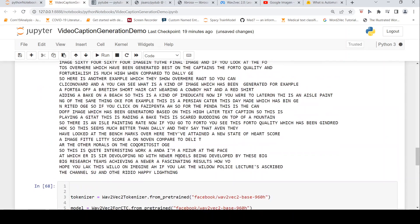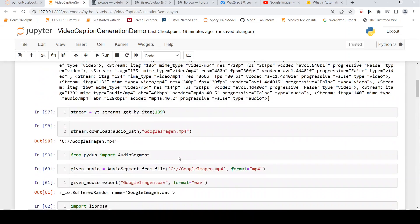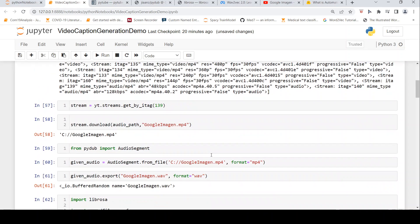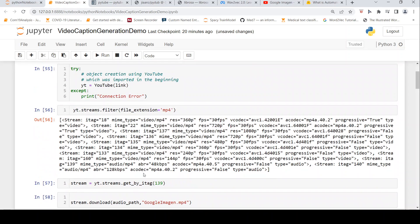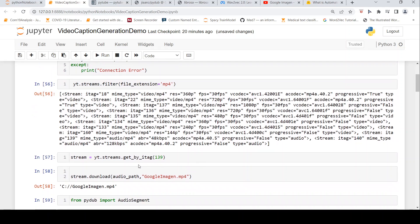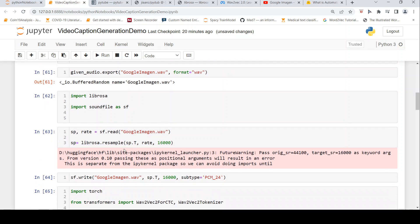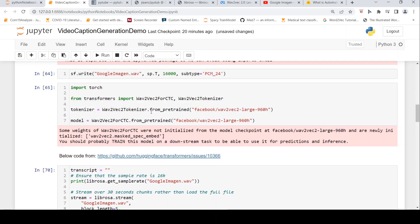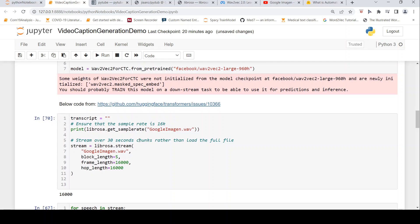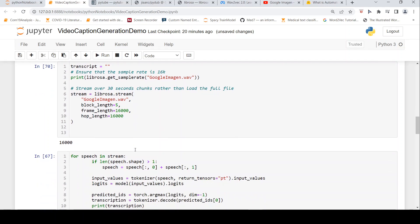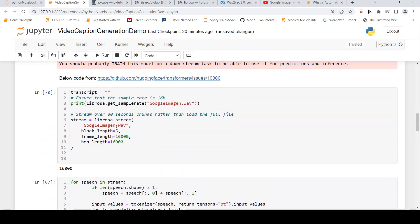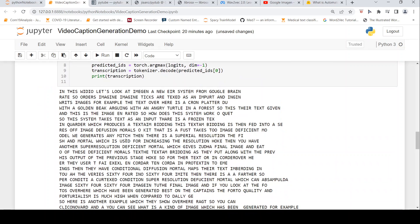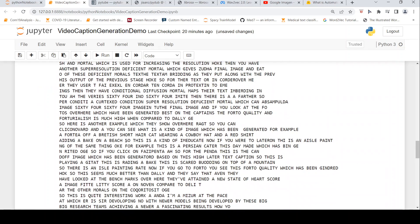I've demonstrated how you can download a YouTube video using PyTube, how to specifically get the audio file separately, how to convert the audio file to a wave file using PyDub, how to resample it using Librosa, how to instantiate a wave2vec tokenizer and model using Hugging Face Transformers, how to break that long audio into smaller chunks using Librosa stream, and then for each smaller chunk, how to do speech-to-text conversion. That's what I've demonstrated in this video.